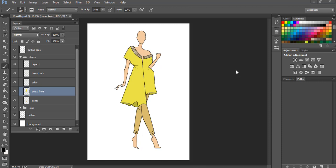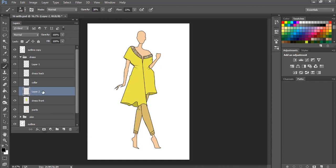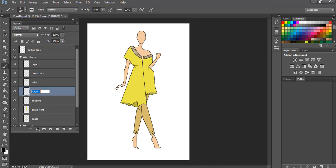This is when you will understand why it's important to work in separate layers, because we are going to create those shadows and highlights in different layers. Because all of these have different colors, we cannot just create one shadow or one highlight. So to do that, first we will be working on the dress layer and we are going to create a new layer on top of the dress layer. So we have a new layer on top of the dress. Let's call it shadows, and one more layer. Let's call it highlights.